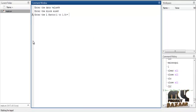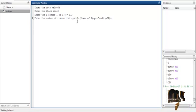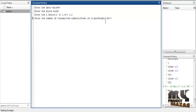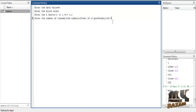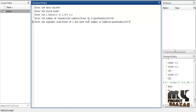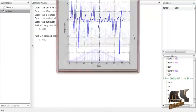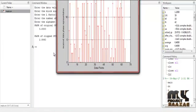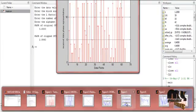Next, enter the L factor — a value between 1 and 1.4 — so I will enter 1.2. Then enter the number of transmitted signals as a power of 2, preferably greater than 32, so I will use 42. Then enter the alphabet size as a power of 2 and less than the number of signals, so I will enter 16.